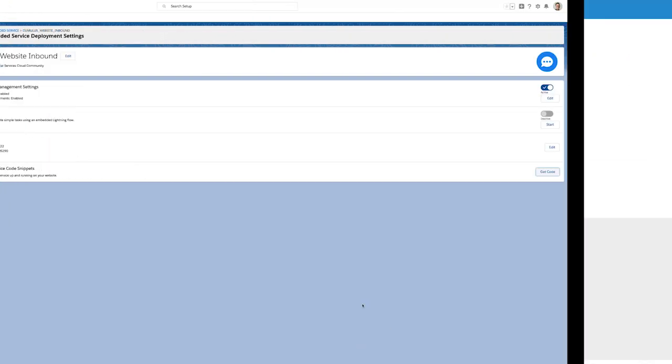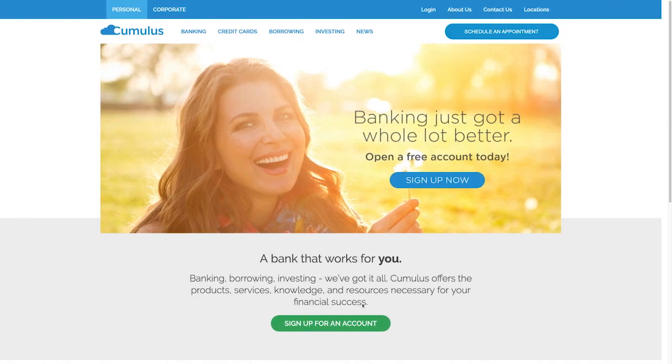Once my web developer has added the code to my web page, my customers can go to Cumulus Bank's website and schedule their own appointments.